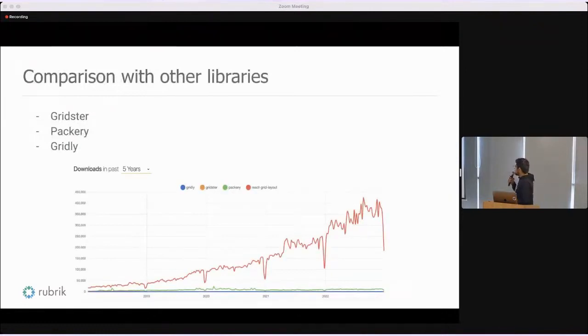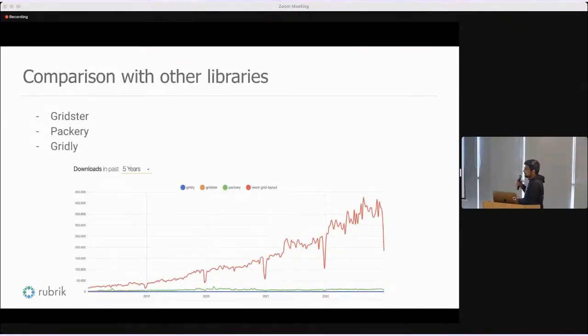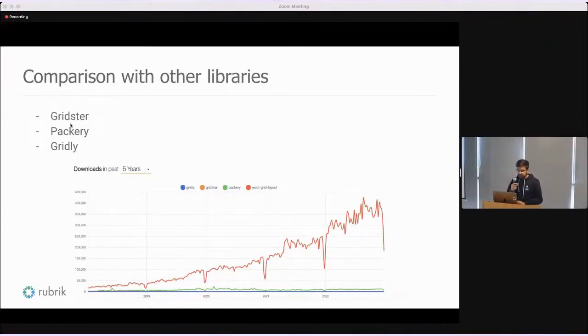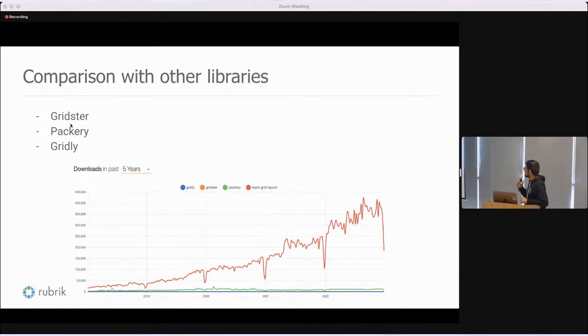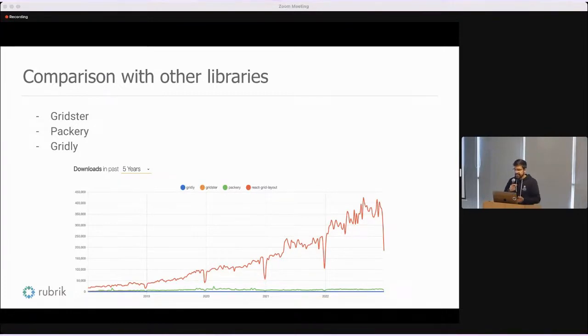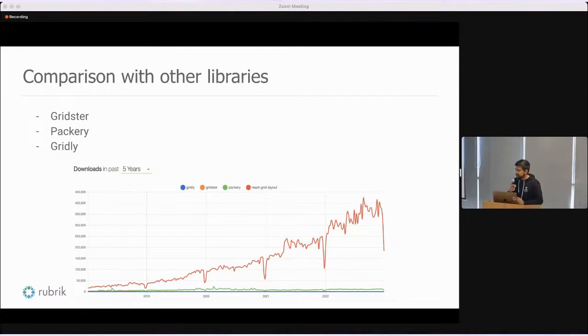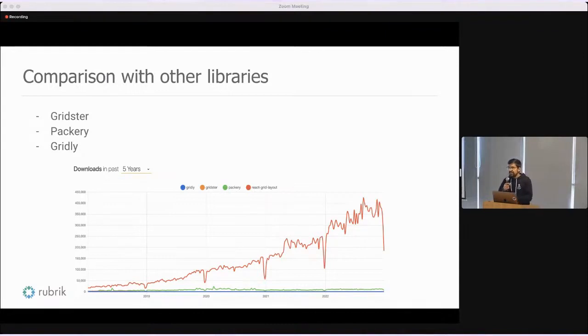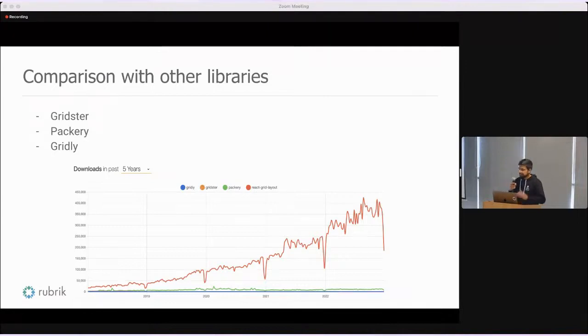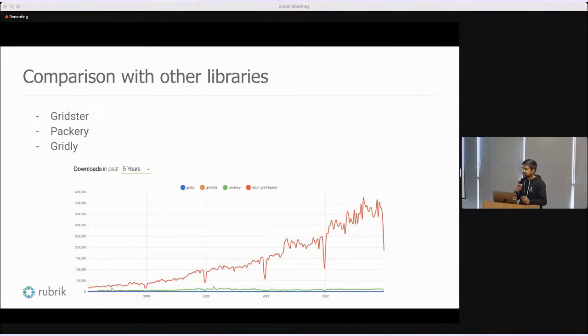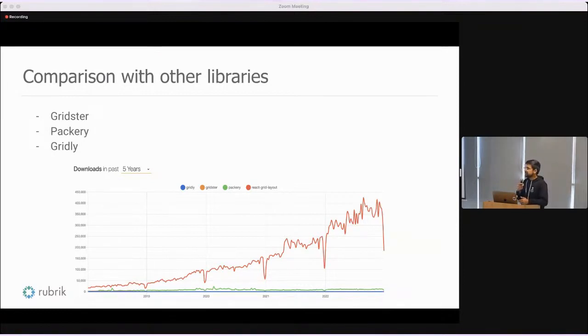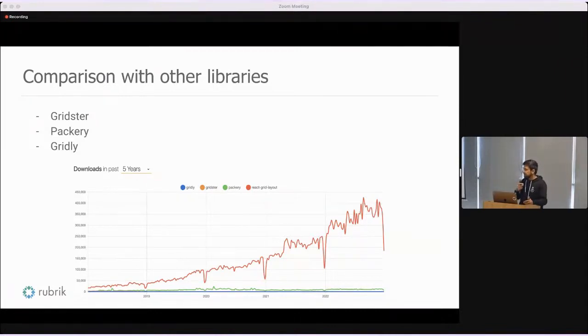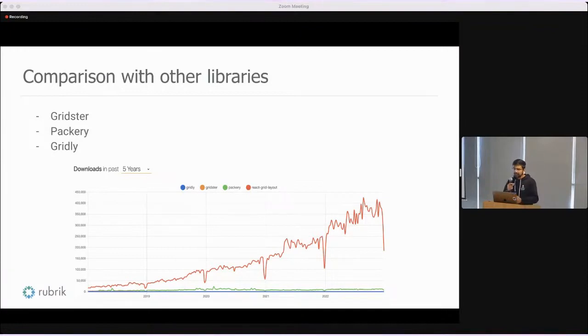If we compare this library with other libraries which offer similar functionalities, some of the major competitors in this space are Gridster, Packery, and Gridly. Compared to these, as you can see, React Grid Layout is much more widely used. It is orders of magnitude more used than the other competitors. Some of the advantages it has over the other competitors is that it is completely React based. The others are heavily dependent upon jQuery, but this is completely built in React, no jQuery. It offers a rich set of functionality while also maintaining a simple API. Gridster and Packery do have a rich set of functionality, but they're also harder to use as compared to React Grid Layout.